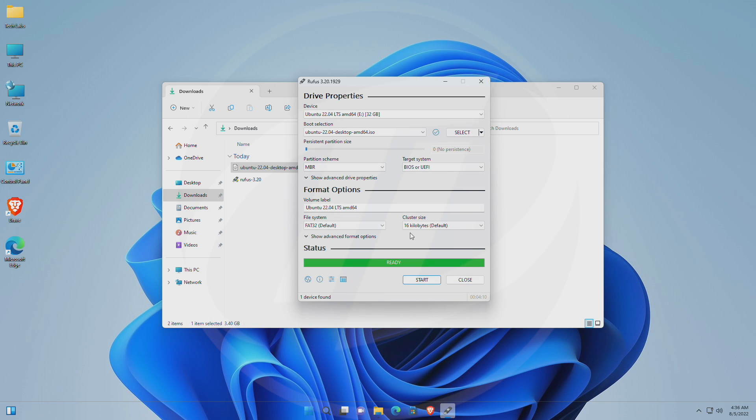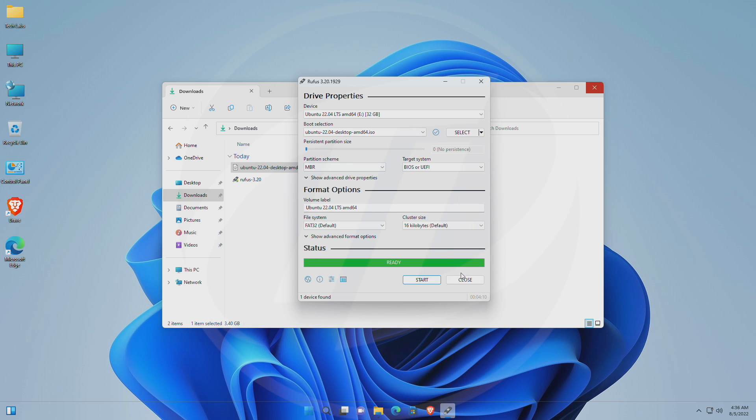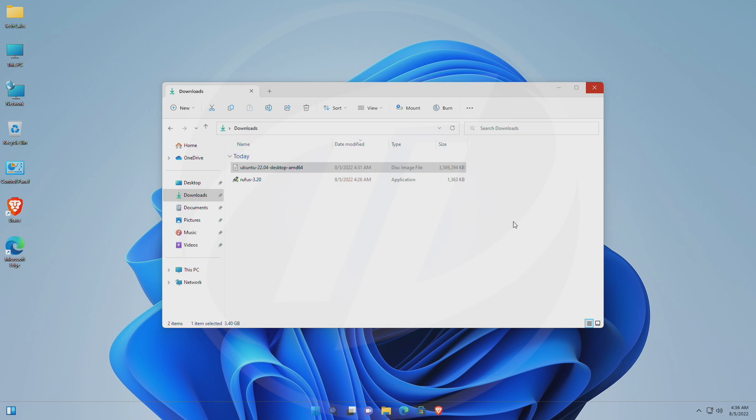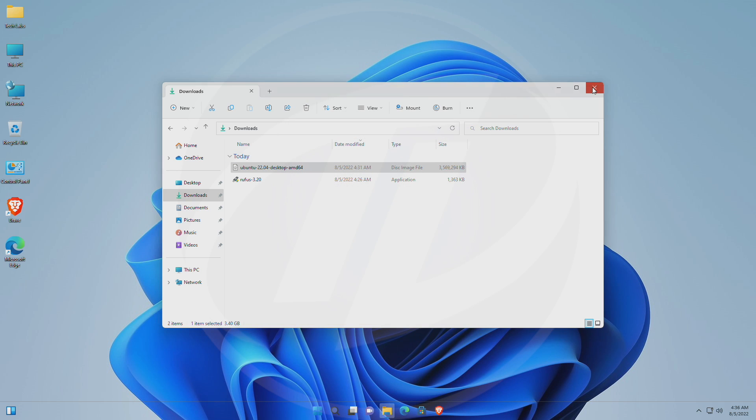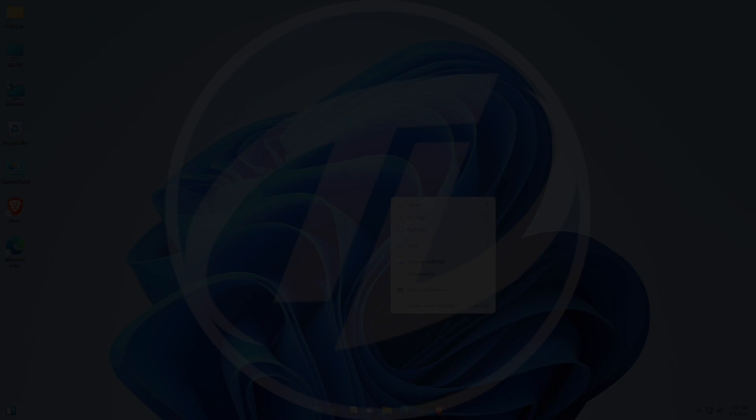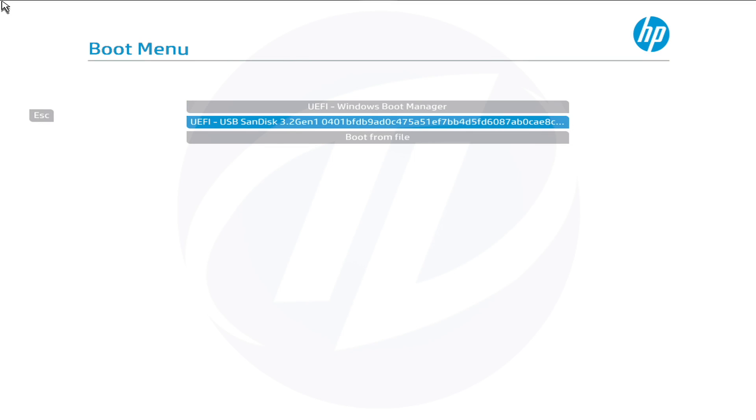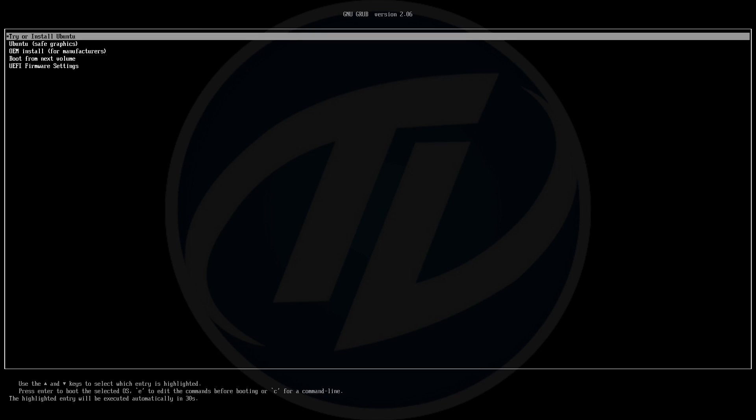As soon as the USB is ready, click on close and eject the USB, and plug it into the target device, power it on, and boot to the boot menu. From the boot menu, select your USB with the UEFI prefix. If your PC is legacy, select your USB, and after selecting the USB, press enter to boot.